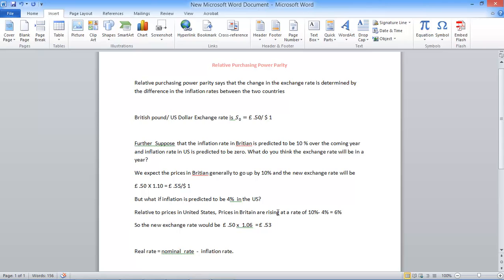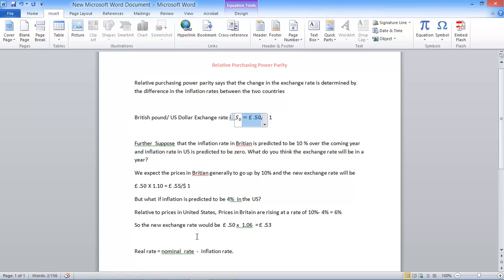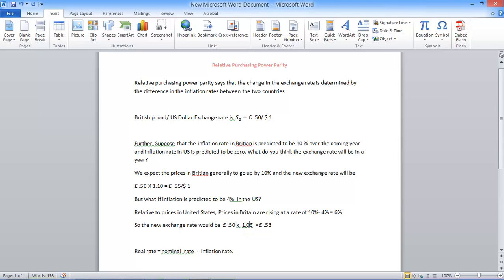Things are also expensive in the UK. But this 6% will balance out. So relative to prices in the US, prices in Britain are rising at a rate of only 6% because we also have inflation in the US. So the new exchange rate will be our original exchange rate times 1.06 which is the inflation. It will give you 53 pence per dollar.